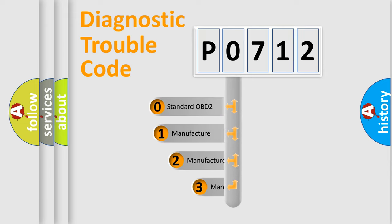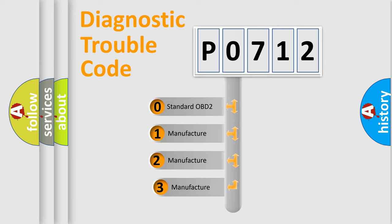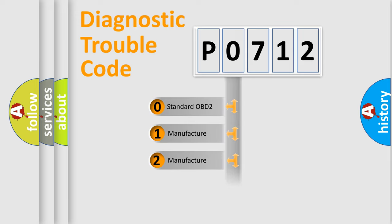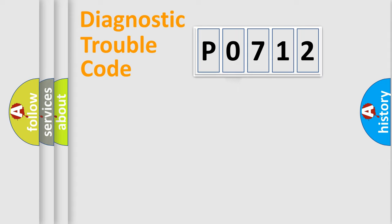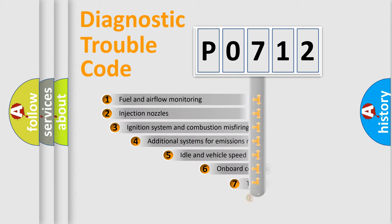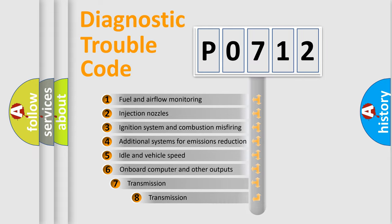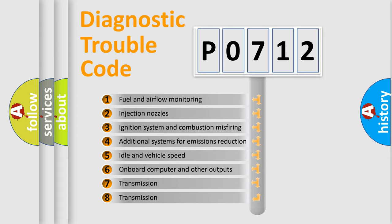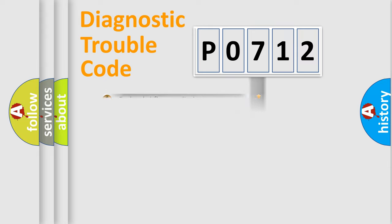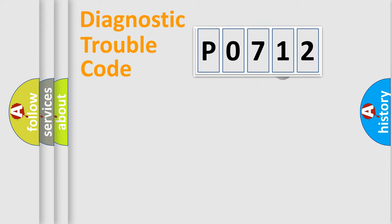If the second character is expressed as zero, it is a standardized error. In the case of numbers 1, 2, or 3, it is a more specific expression of the car-specific error. The third character specifies a subset of errors. The distribution shown is valid only for the standardized DTC code.